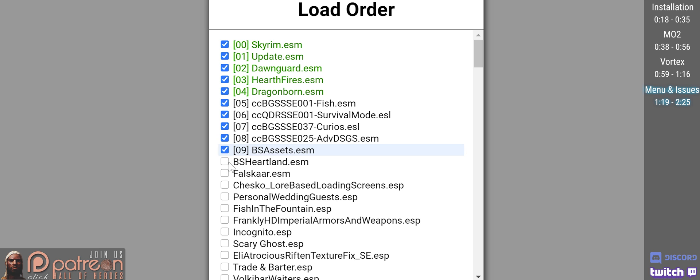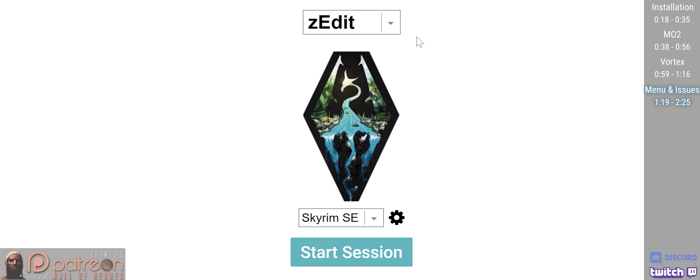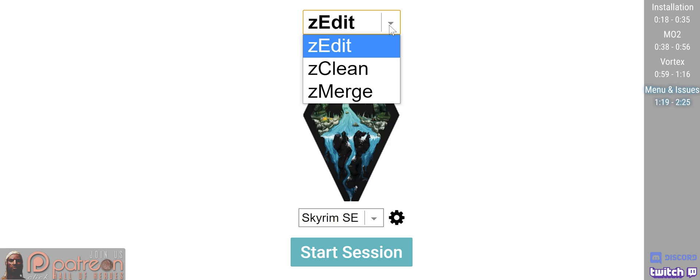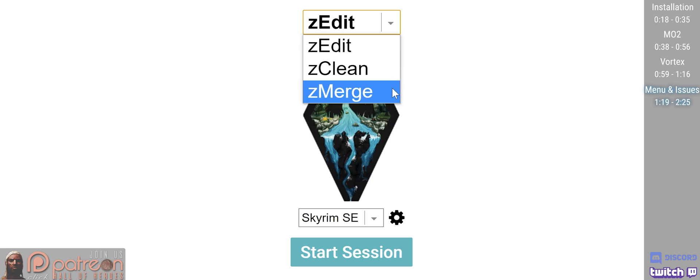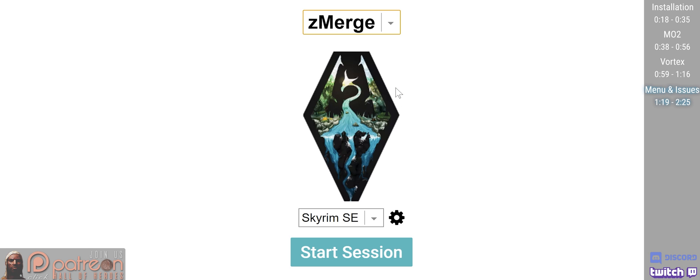You are now using Z-Edit. That top menu is Application Mode, with Z-Merge being one that is covered in a different video. Thanks for spending some time with me. See you soon.